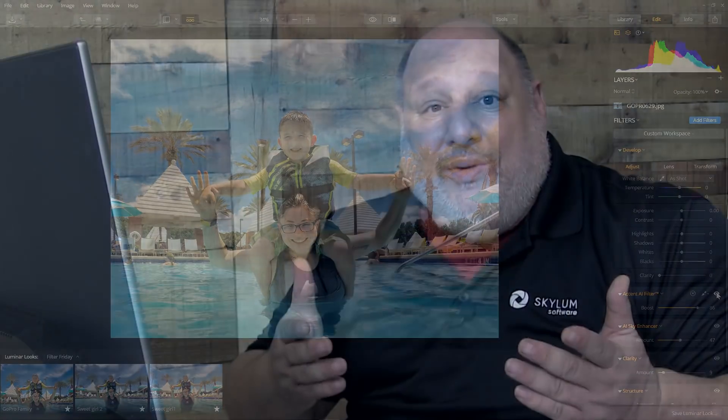That's how you use the Accent AI filter to instantly get beautiful results with just one slider. I'm Vanelli for the Skylum Education team — thanks for watching!